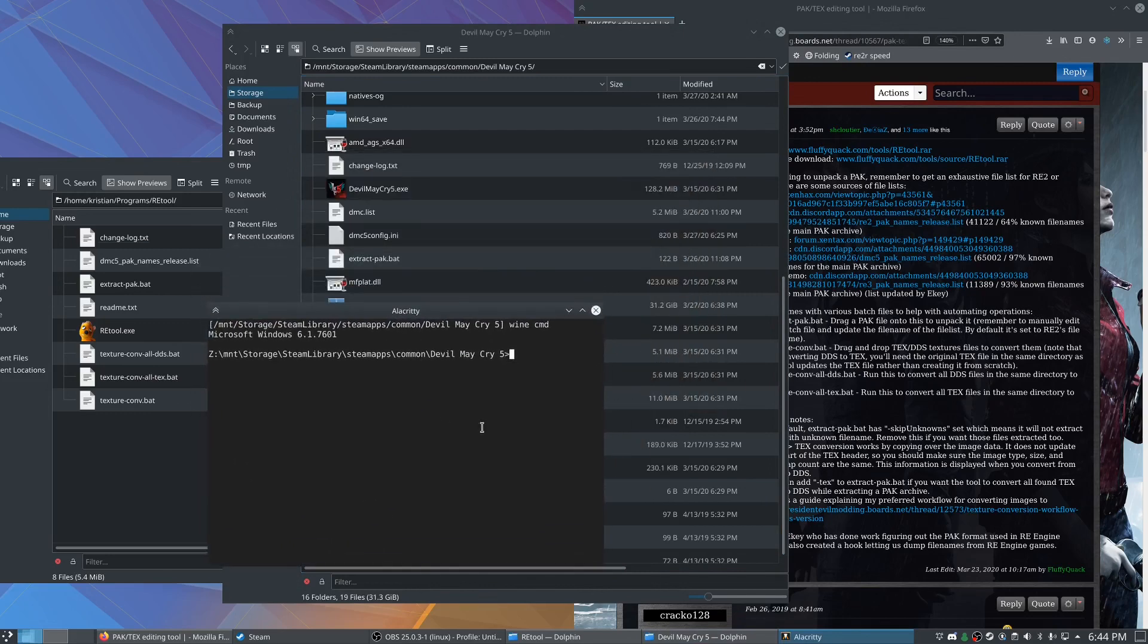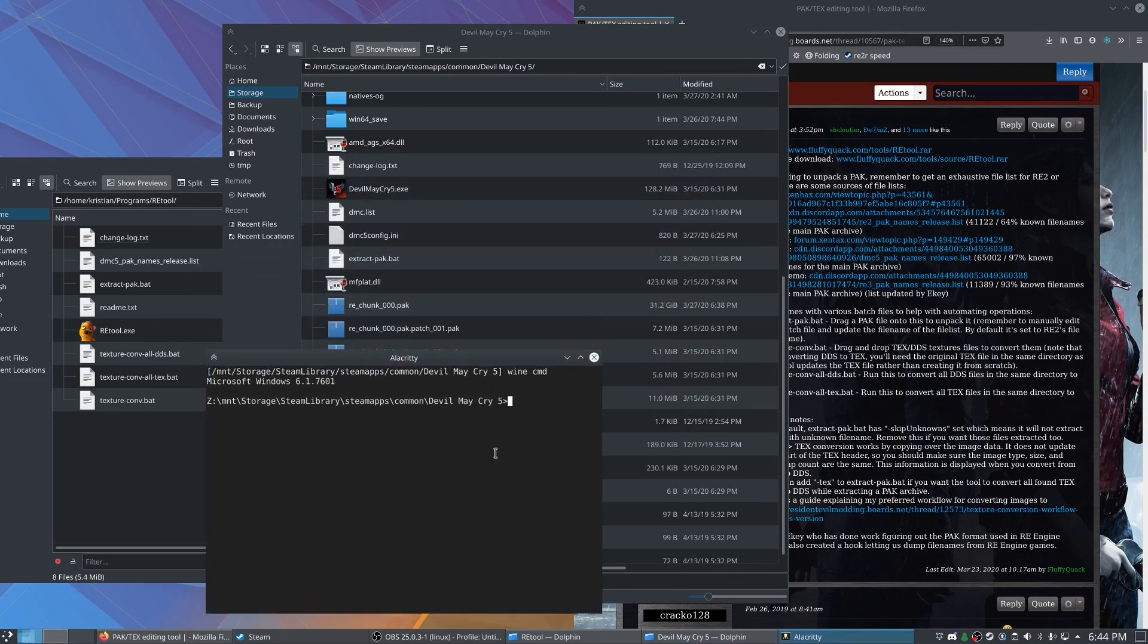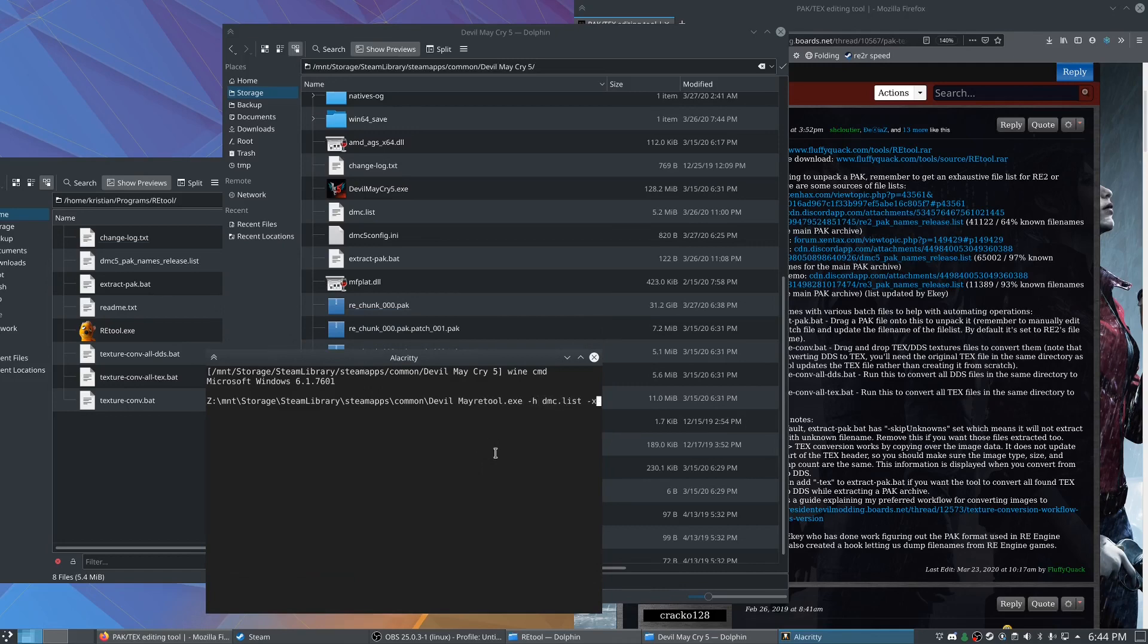The extract command for this, you're going to do retool.exe. You need to give it that list after the H flag and then extract with X and just point it at that chunk pack.